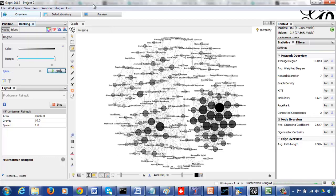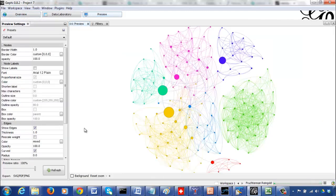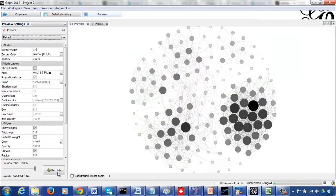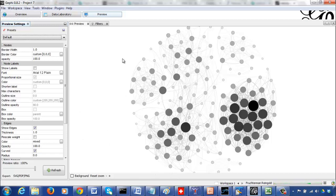Let's visualize in terms of clustering coefficient. These tightly grouped communities are closely knit — all connected well to each other. My college people are a closely connected group, and my students are also well connected. A node whose neighbors are all connected to each other will have a high clustering coefficient.